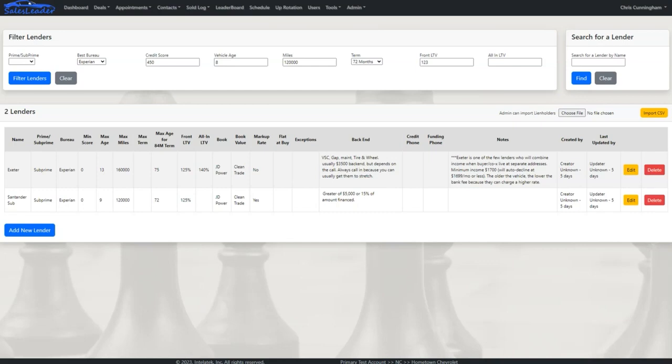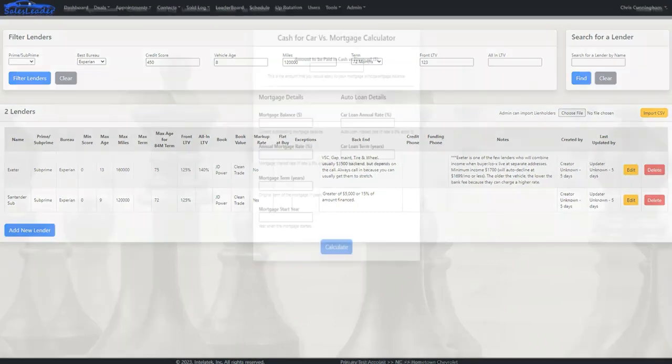Then when it's time to submit a deal, they can search and filter banks based on the customer's best credit bureau and credit score, vehicle age and mileage, and loan to value. This lender tool saves time and ensures that we're choosing the right banks to begin with, and fast and better calls add up to more gross.